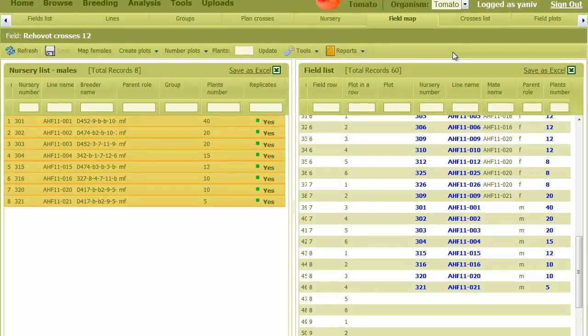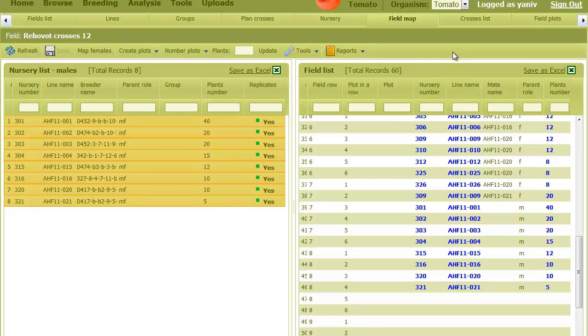Of course, any other way for moving males and females will do. For example, some may prefer to move a single male, and then all females associated with it, and so on. The breeder can decide how he wants to set up the field.